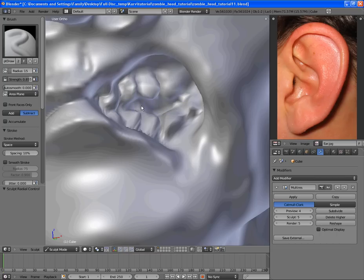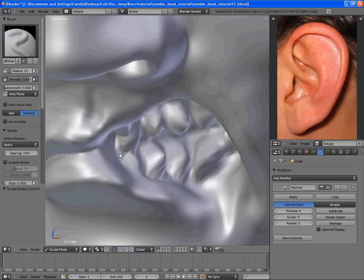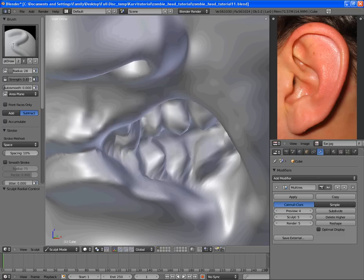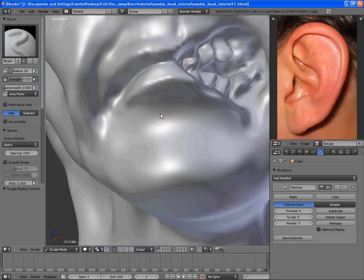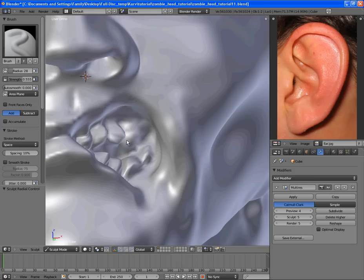This is far from perfect, but it gives us a little bit of teeth detail. And it makes them look a bit more creepy.